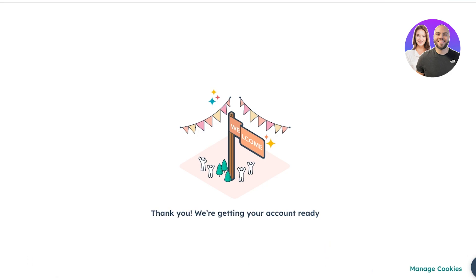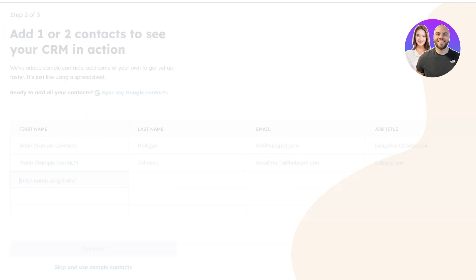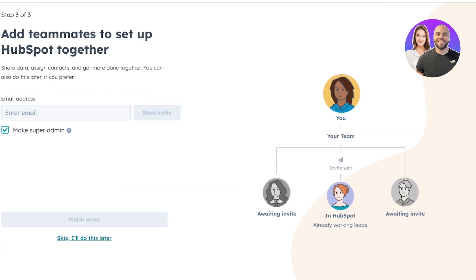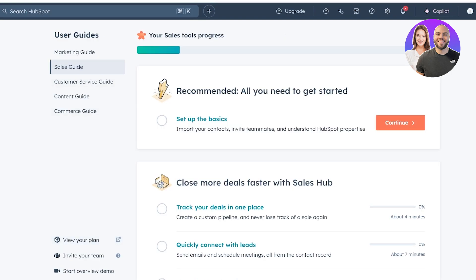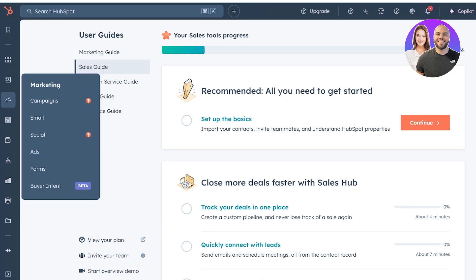From here, you can proceed with building your email marketing system. One of the most important things is to collect emails from your customers — you can build forms and pop-ups to collect those. To get started, choose what type of HubSpot CRM you want. We're going to skip the sample contact and proceed directly into our dashboard. Once we go into our dashboard, this is what it's going to look like. On the left, you have your CRM suite, which includes contacts, companies, deals, and tickets. Then you have lists, inboxes, calls, and tasks. Here you will find a marketing section, and within that, you have your email section.